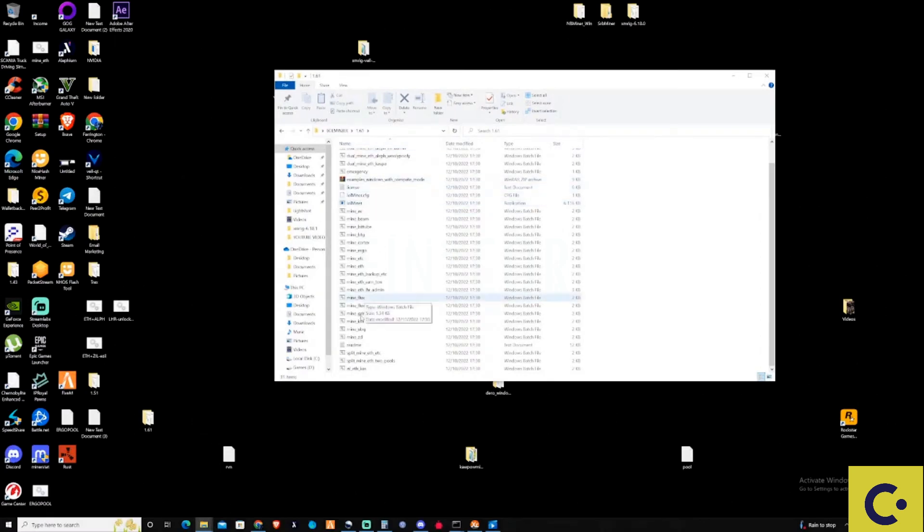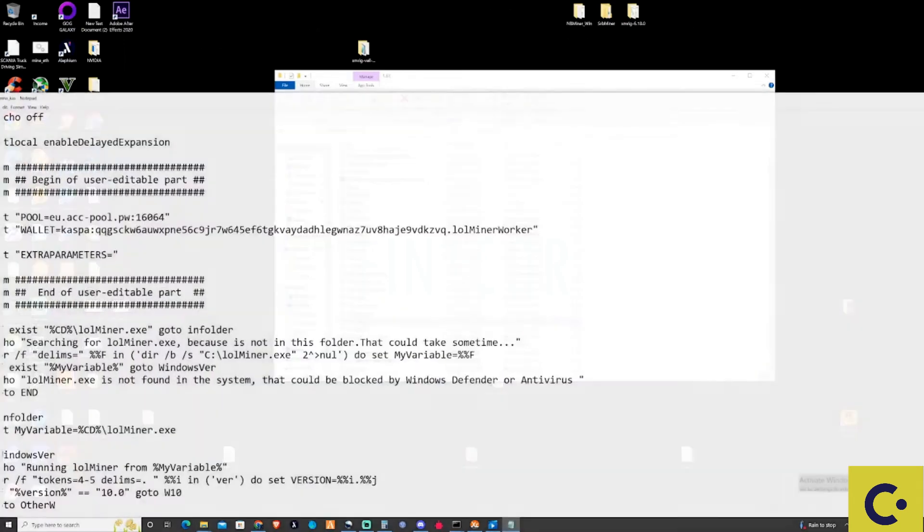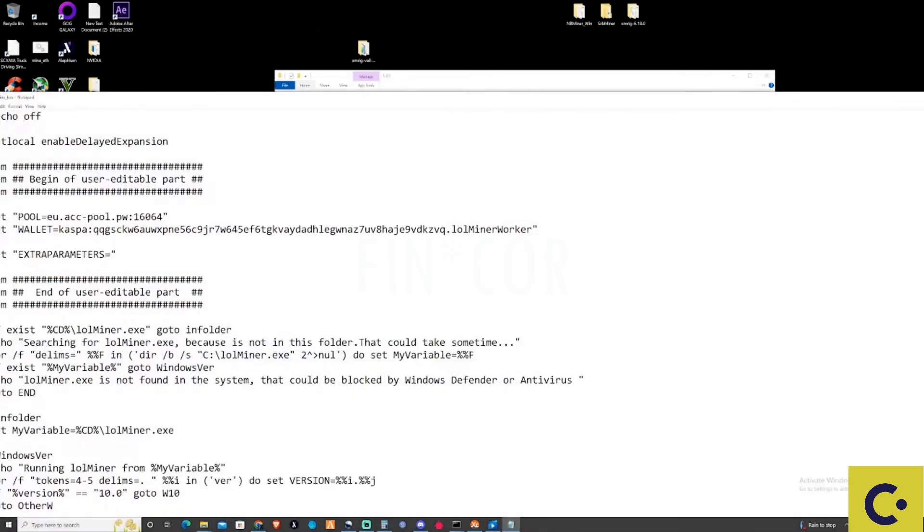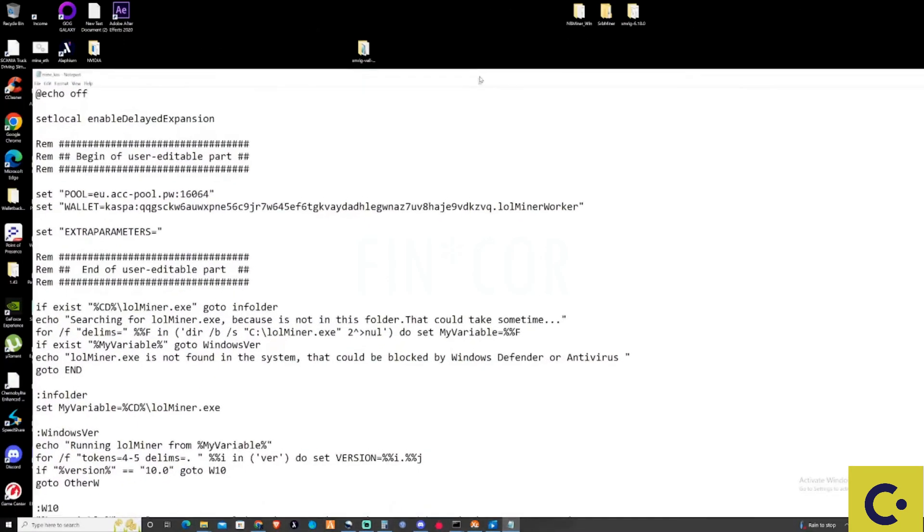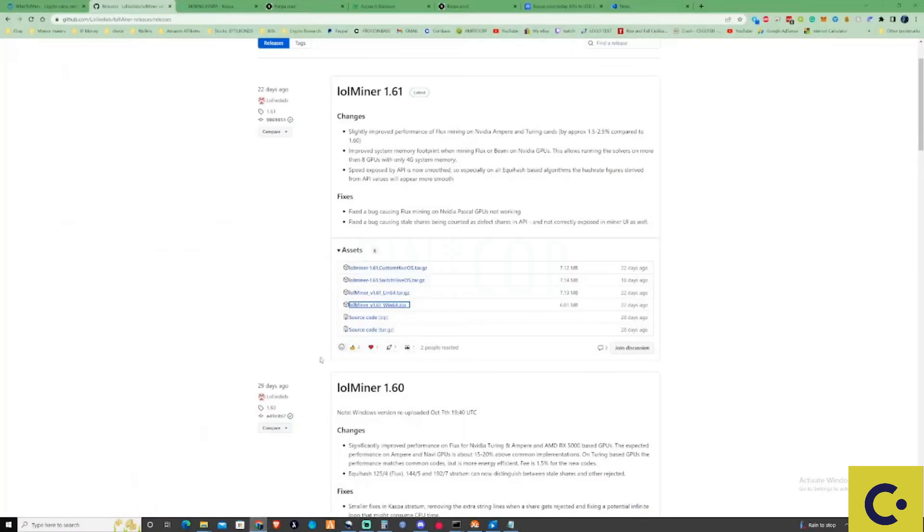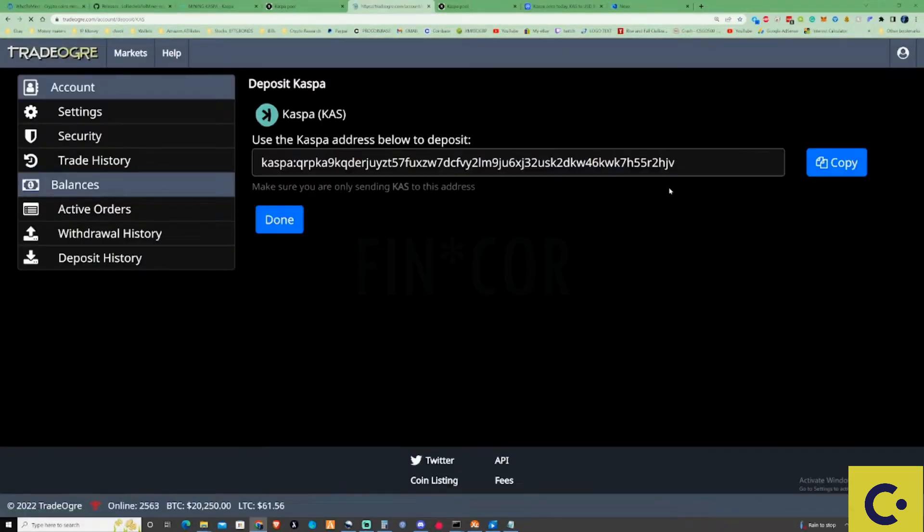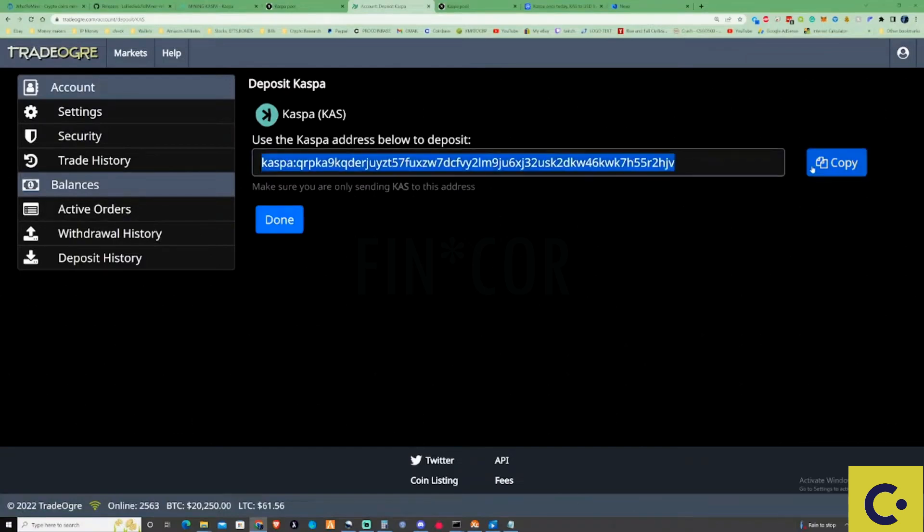What we're going to do is scroll down until we find the mine_cas file, we're going to press Edit. Then we're going to go back to the pool, or should I say the Trade Ogre where our deposit address is, and grab your address again.